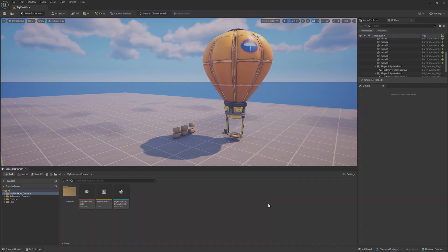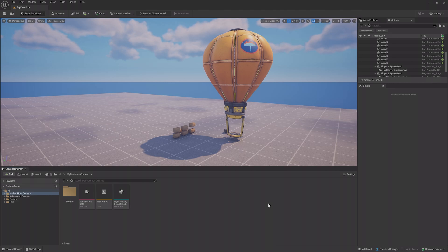In the last two lessons, you've learned all about how to edit your project in UEFN. Now it's time to see how it looks like in Fortnite.